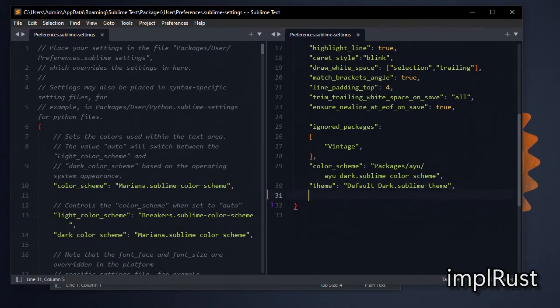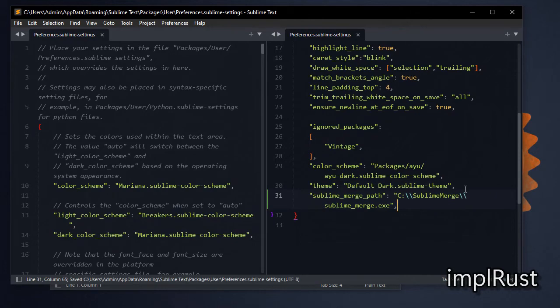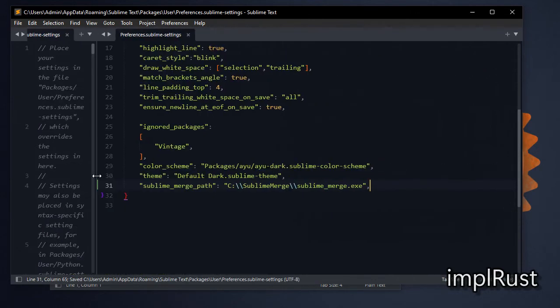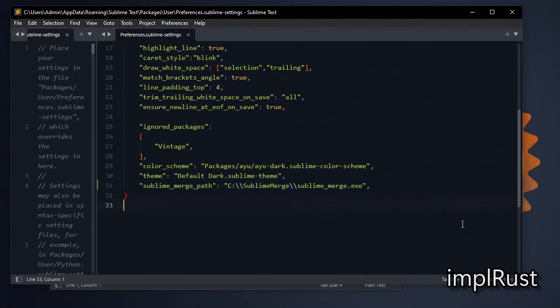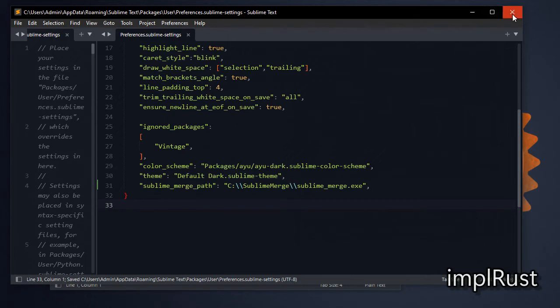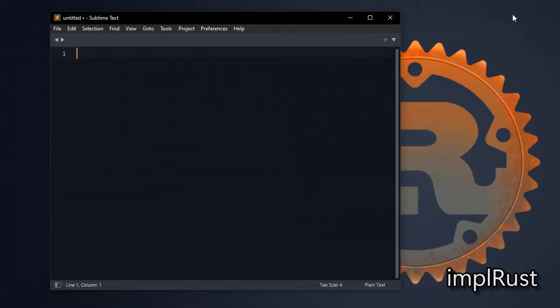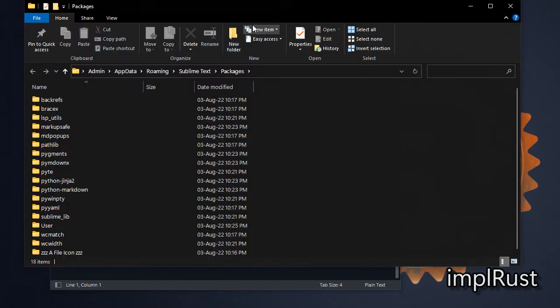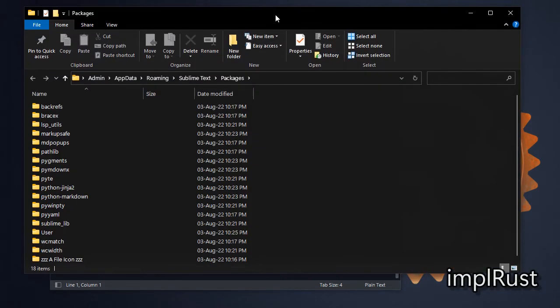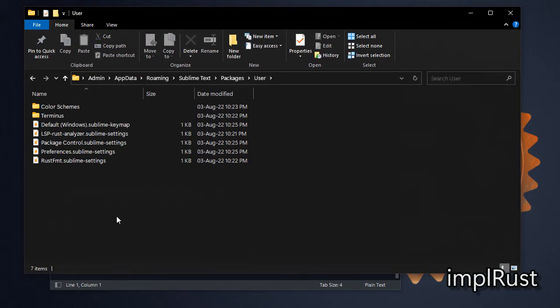Next add command to open Sublime Merge from Sublime Text. I installed Sublime Merge in C drive. Next I add mouse keymap to go to definition on click.